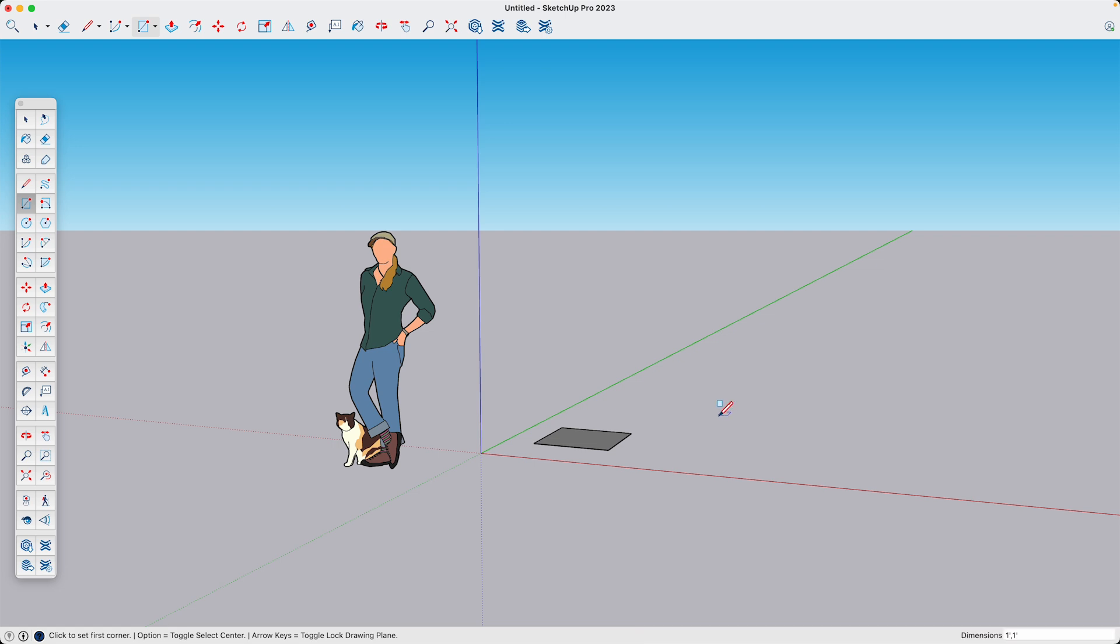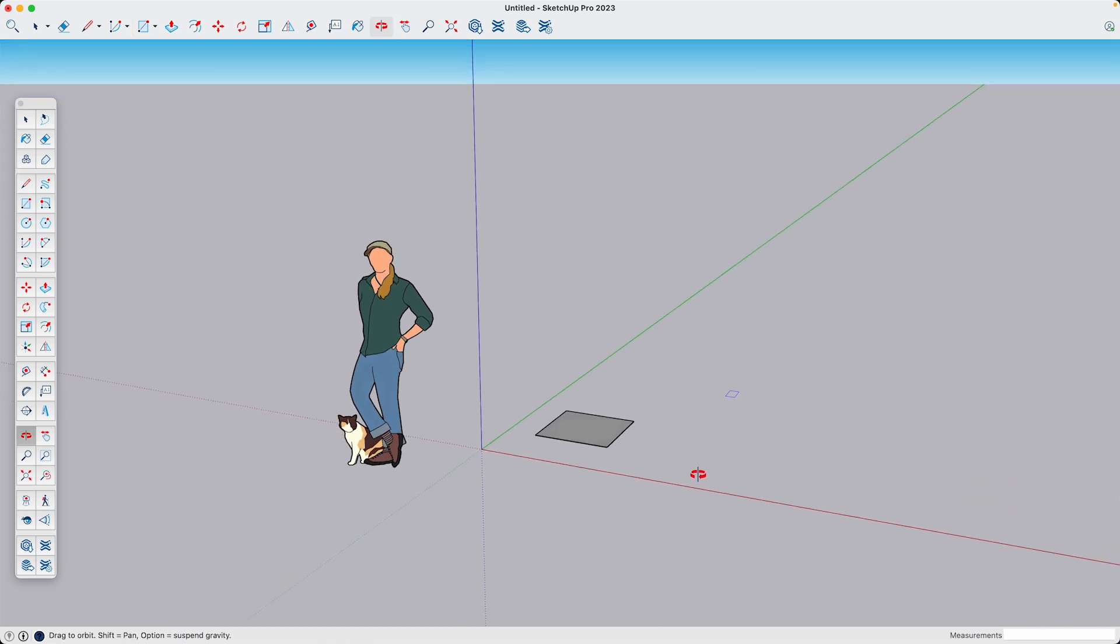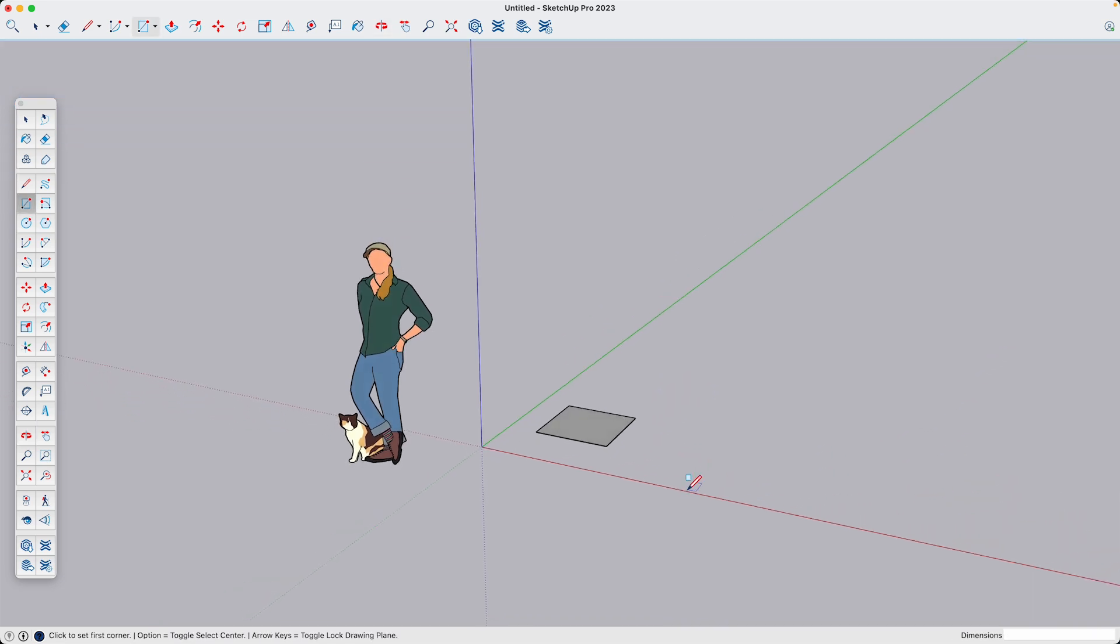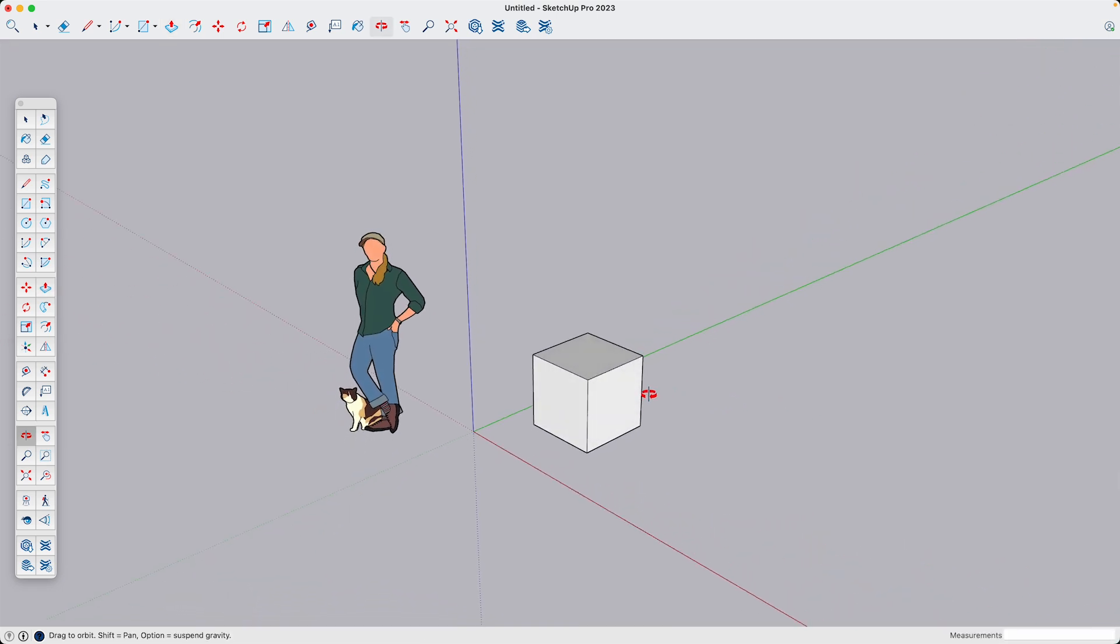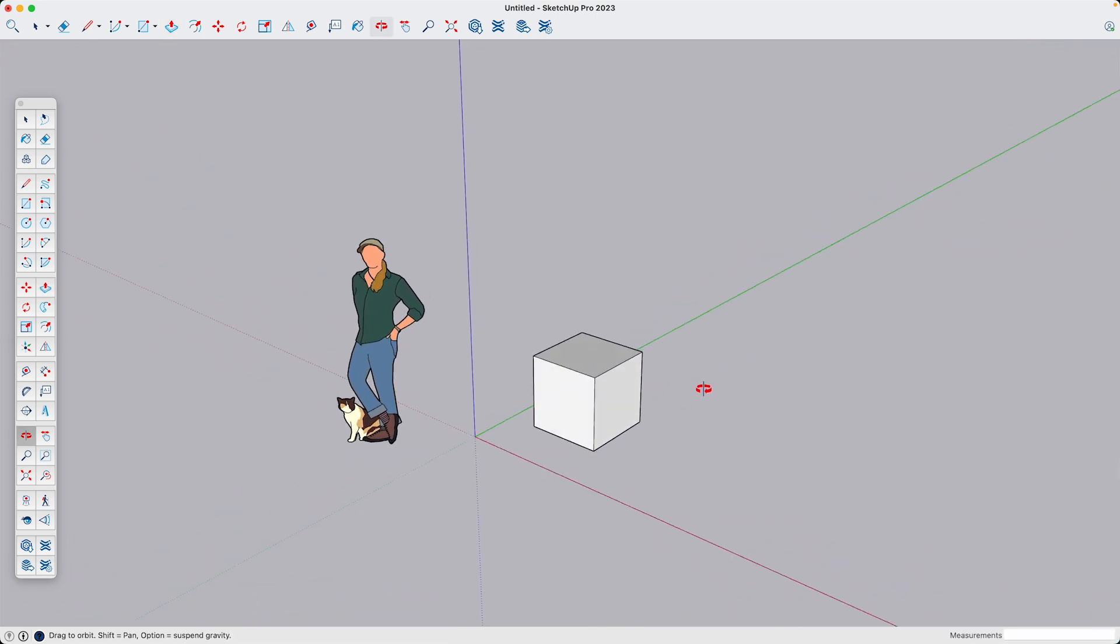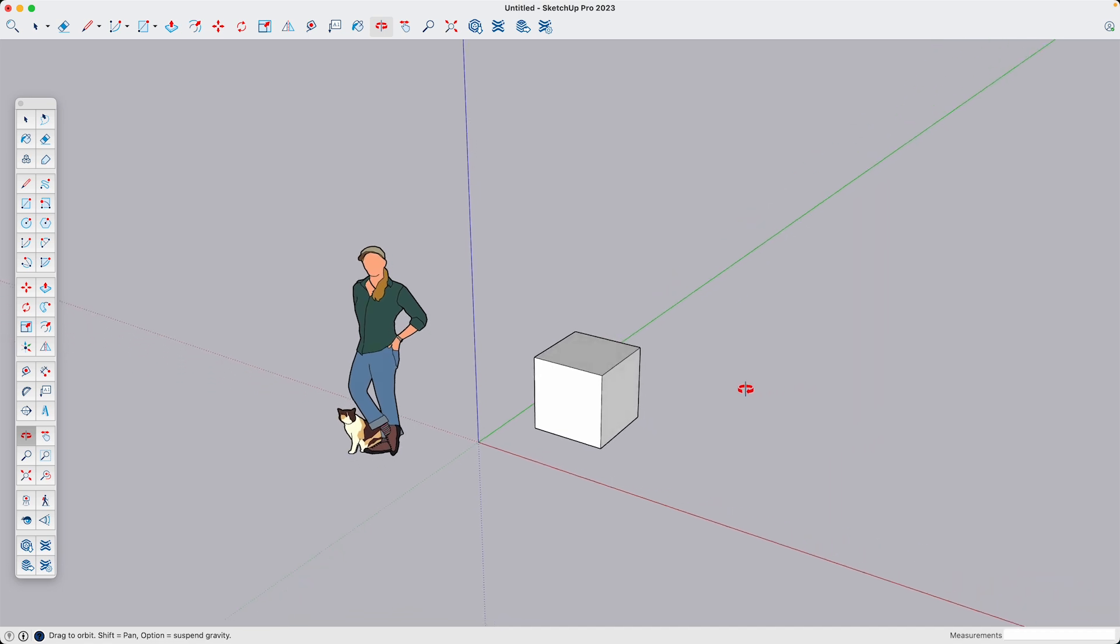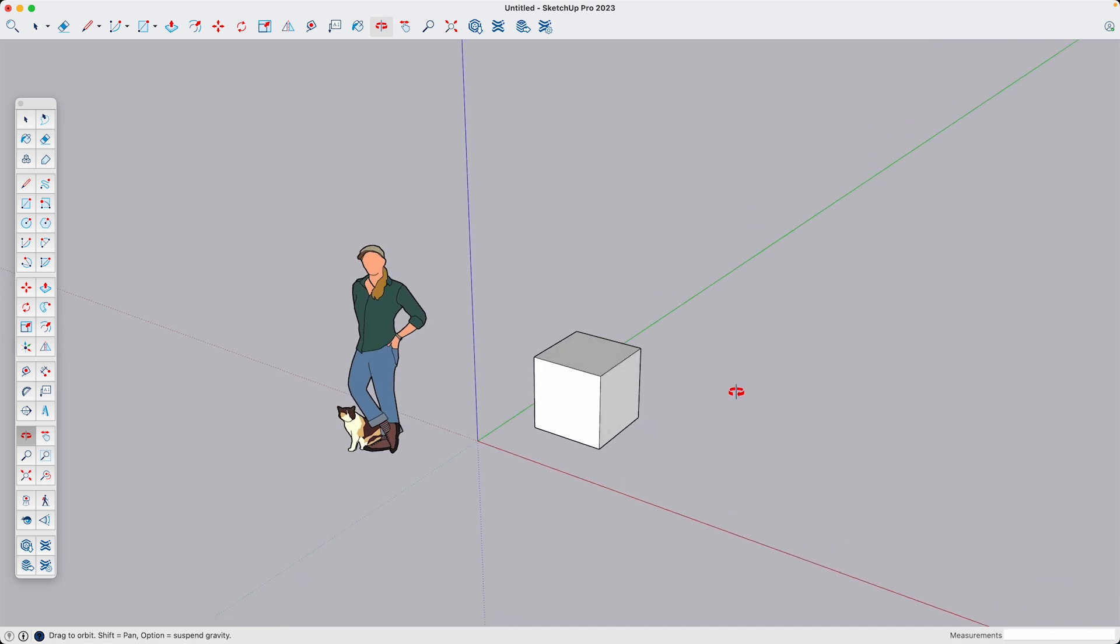Now I'm working in imperial and not metric, but since scale isn't critical with this model, I'm just going to translate the one meter to one foot. Using the push pull tool, I'm going to pull that square up one foot. And now I have my base building block for this Minecraft scene.